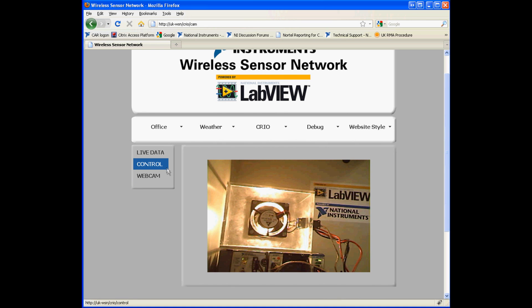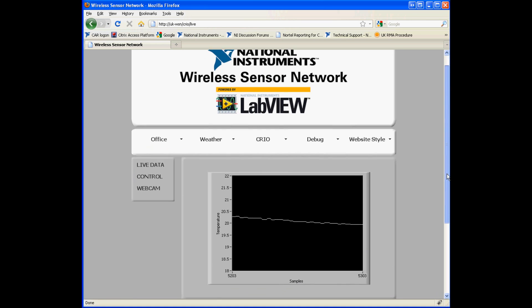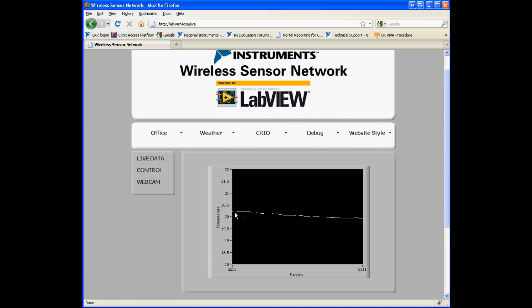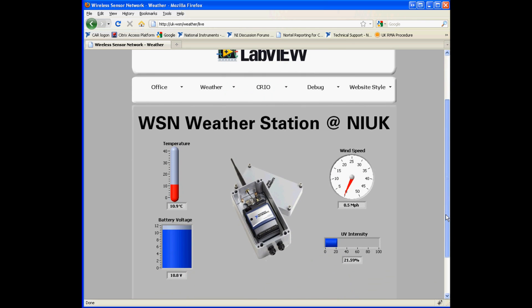If we then go to the live data page we can also see a LabVIEW graph displaying real time data. On our weather station page we simply have readouts from all our instruments: wind speed, UV intensity, temperature, and battery voltage. There's also a solar panel on there which charges up the battery.